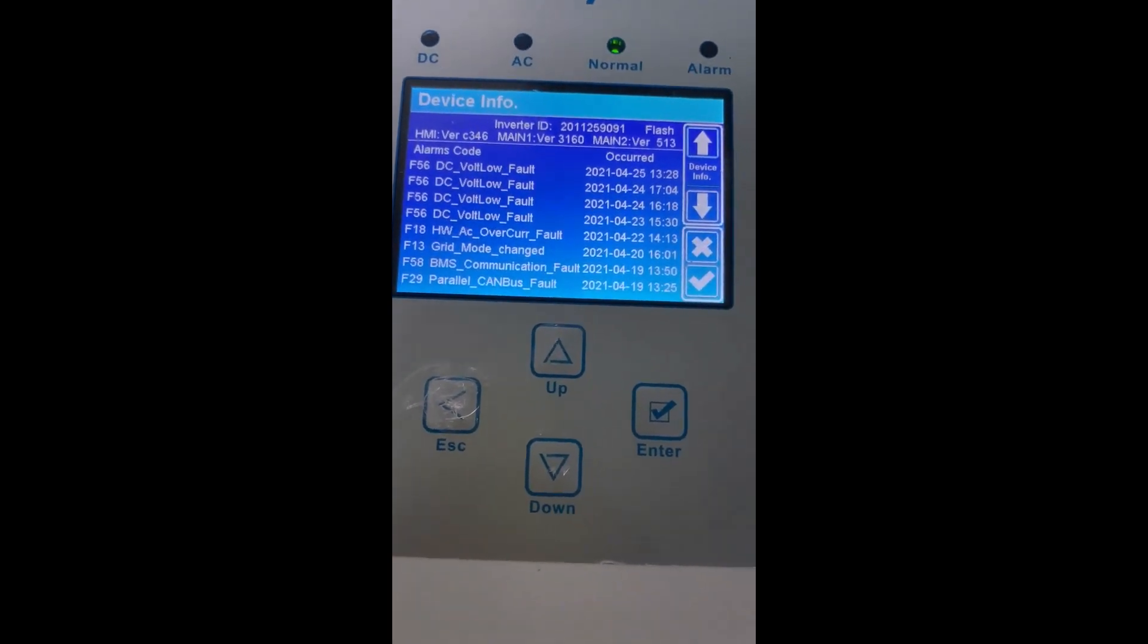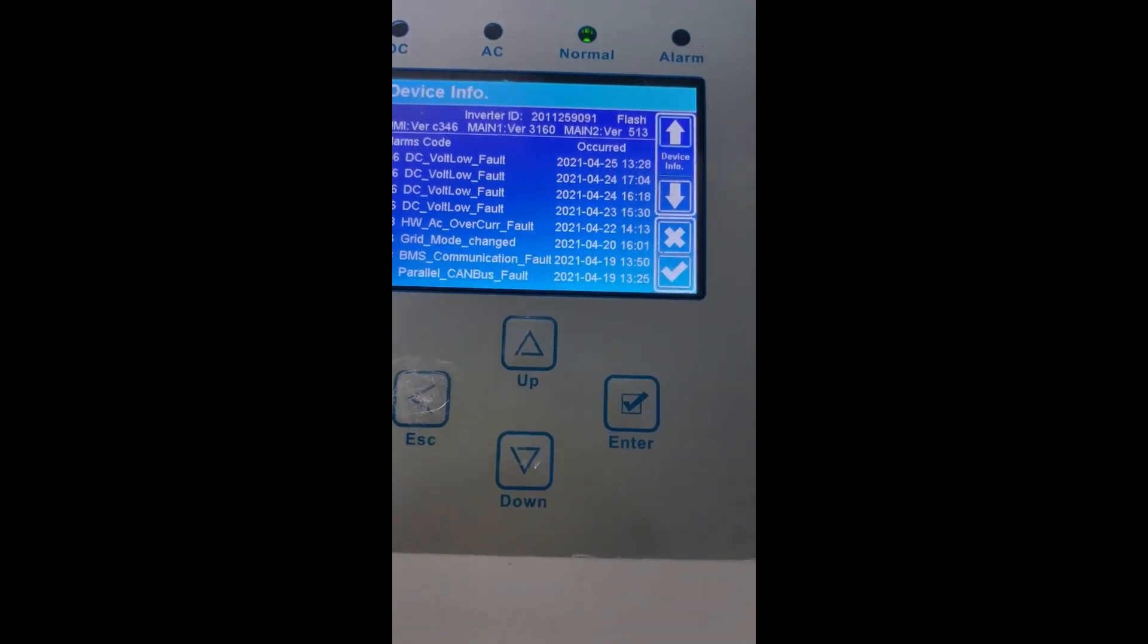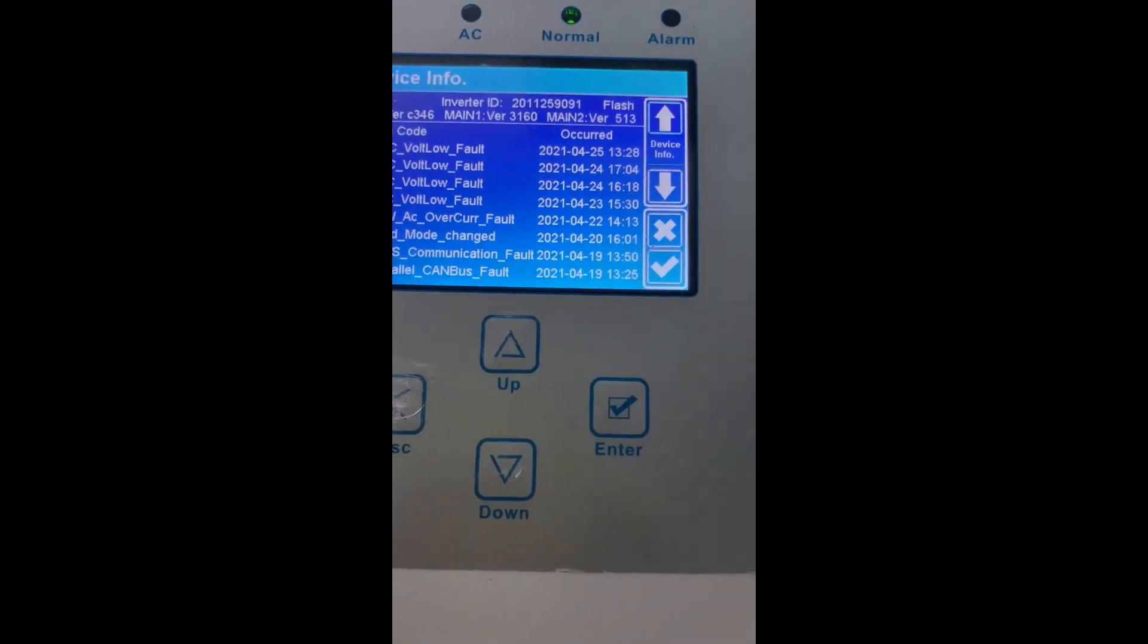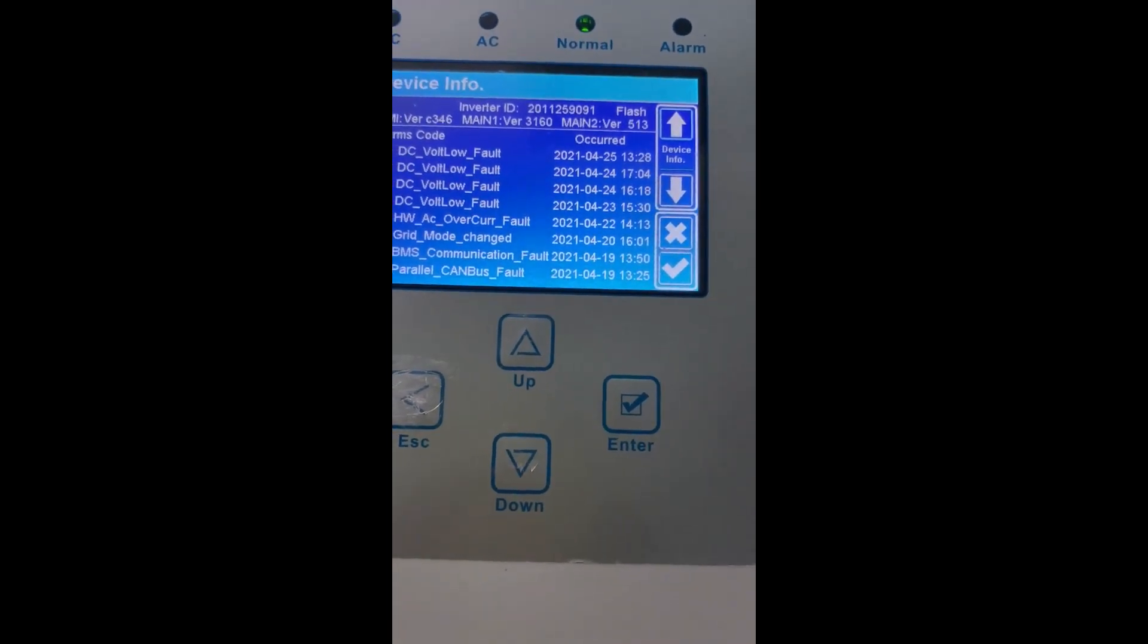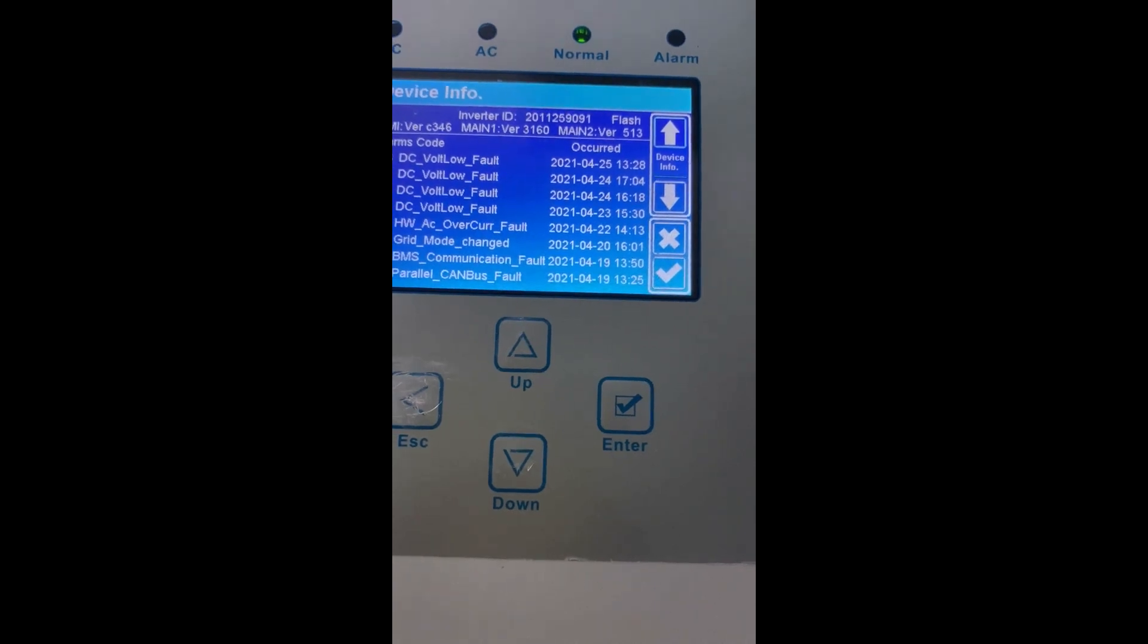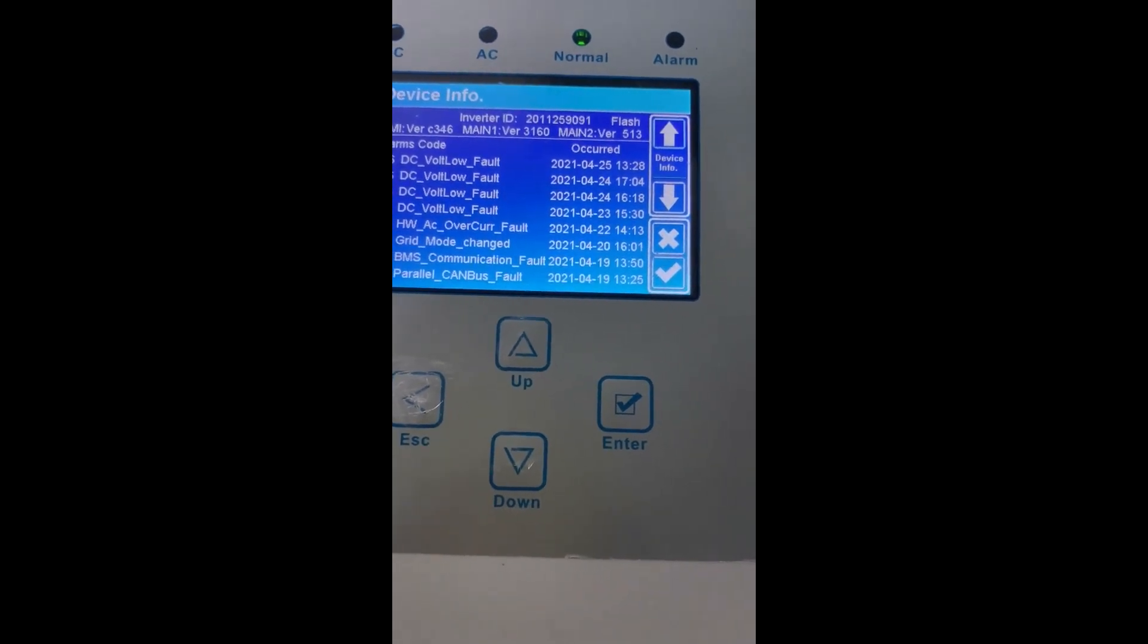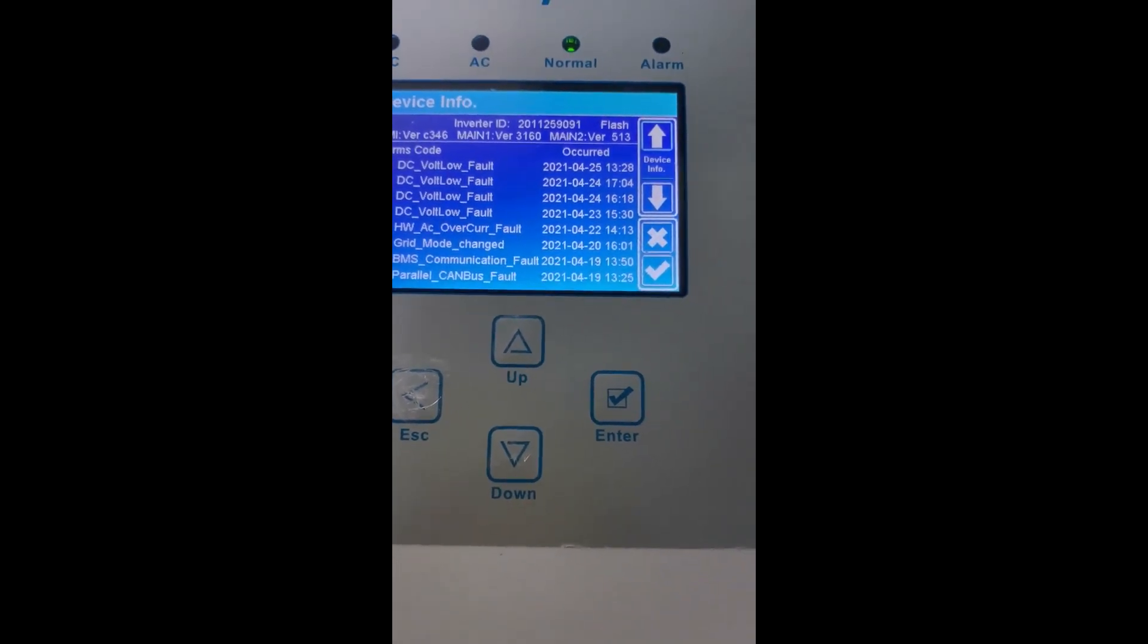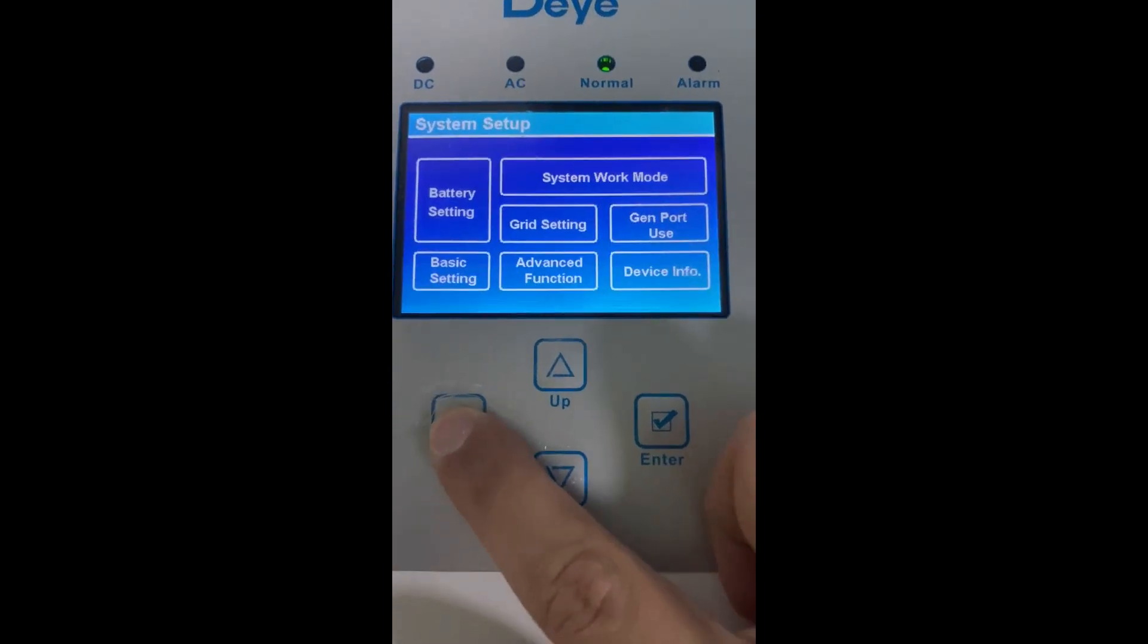HMI C3466, and the control board version is the main one, 31060. Let's go back to the home page.